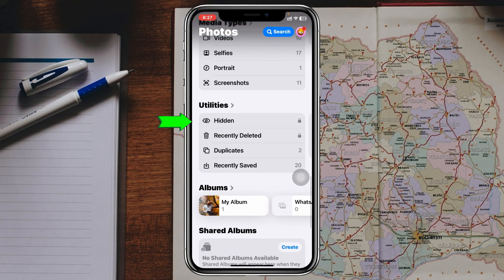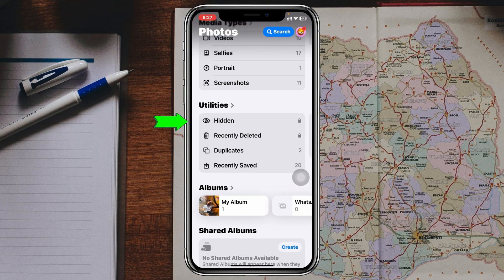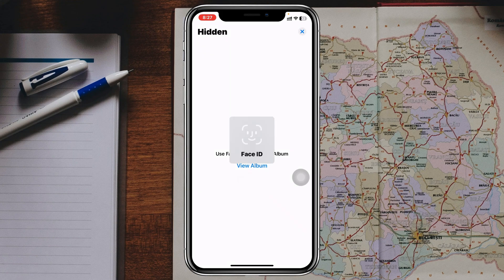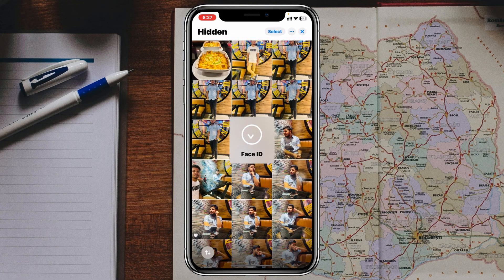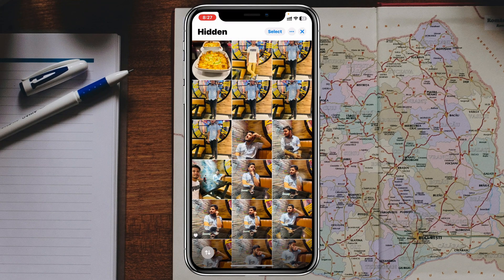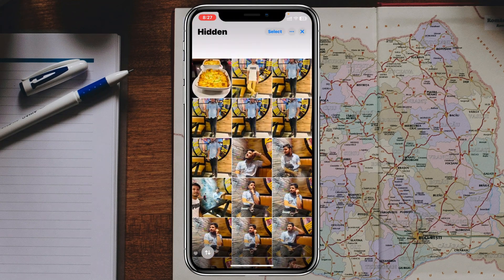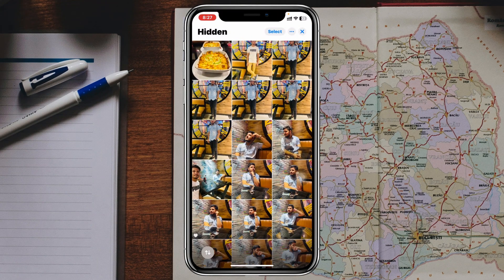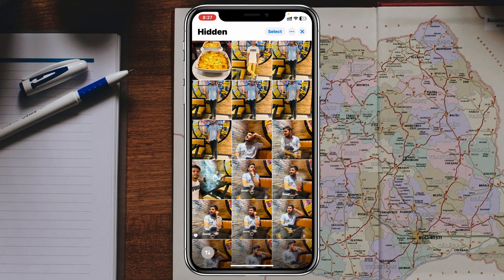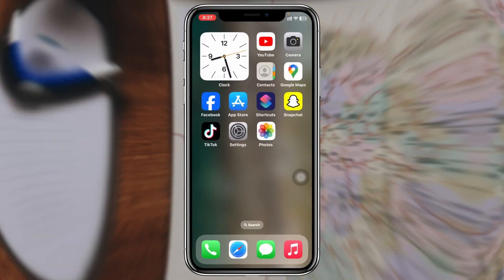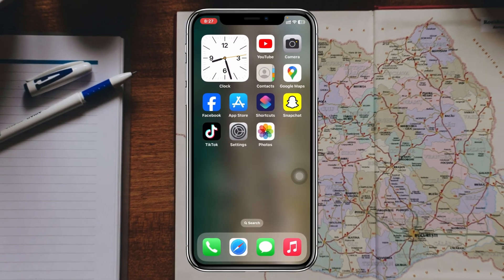You just need to tap on this one, tap on View Album, and it'll require Face ID. It's gonna show all the hidden photos that you have on your iPhone or iPad, and this is how you can see your hidden photos on iOS 18.